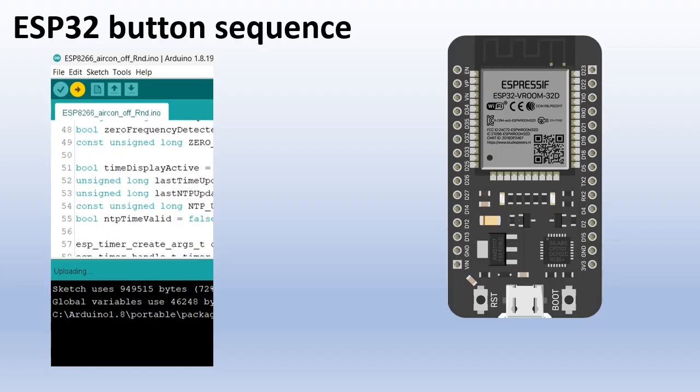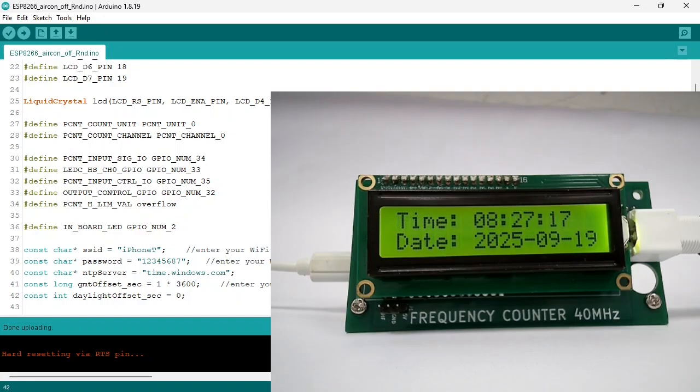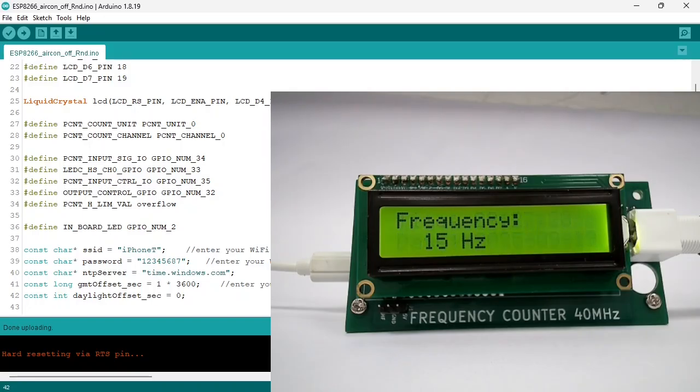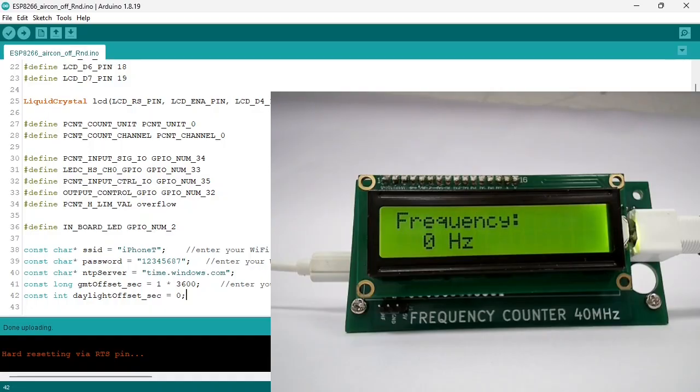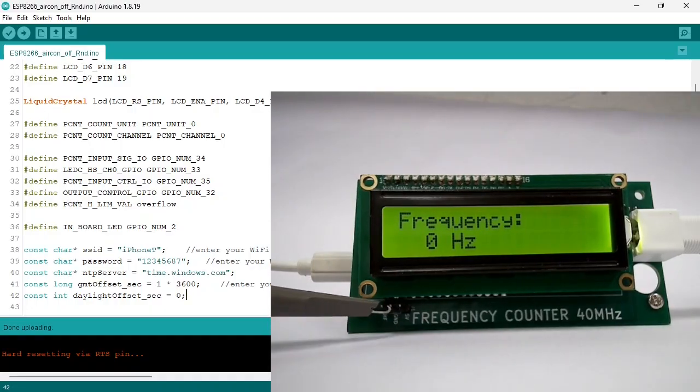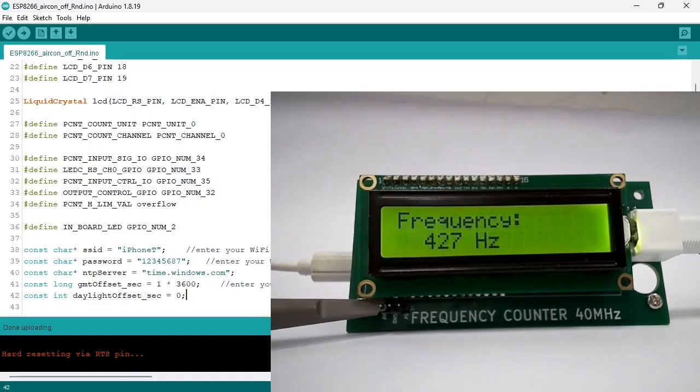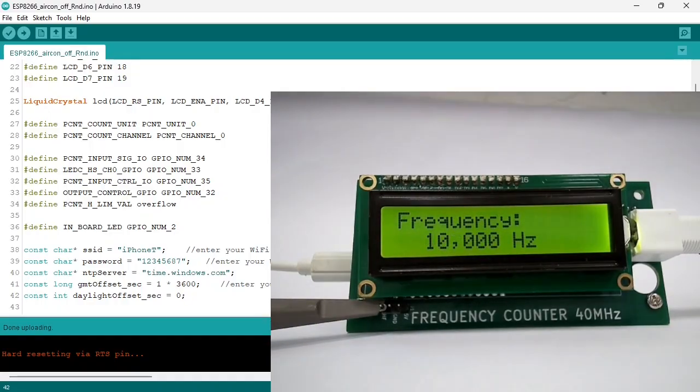Now let's power it up. If you use the clock version, it will first connect to the internet to synchronize the clock. If there is no signal for 5 seconds, it will change to the clock mode. You can test the frequency counter with the test signal on J1.